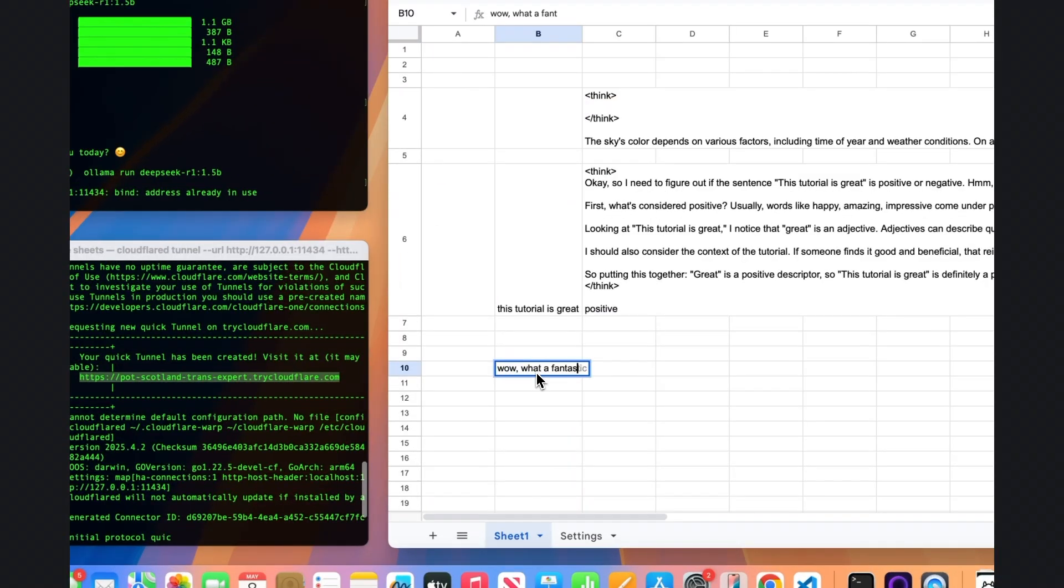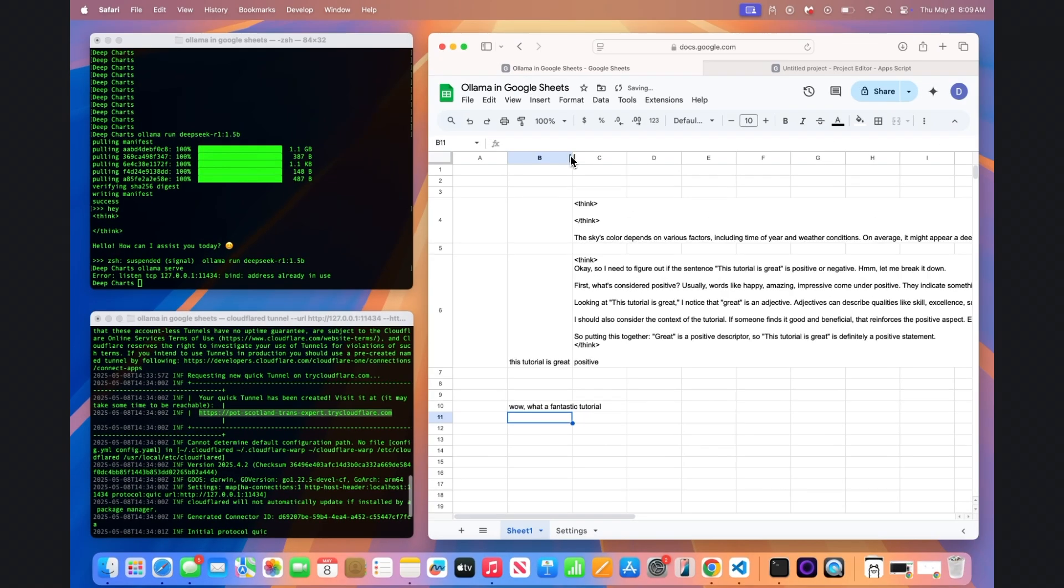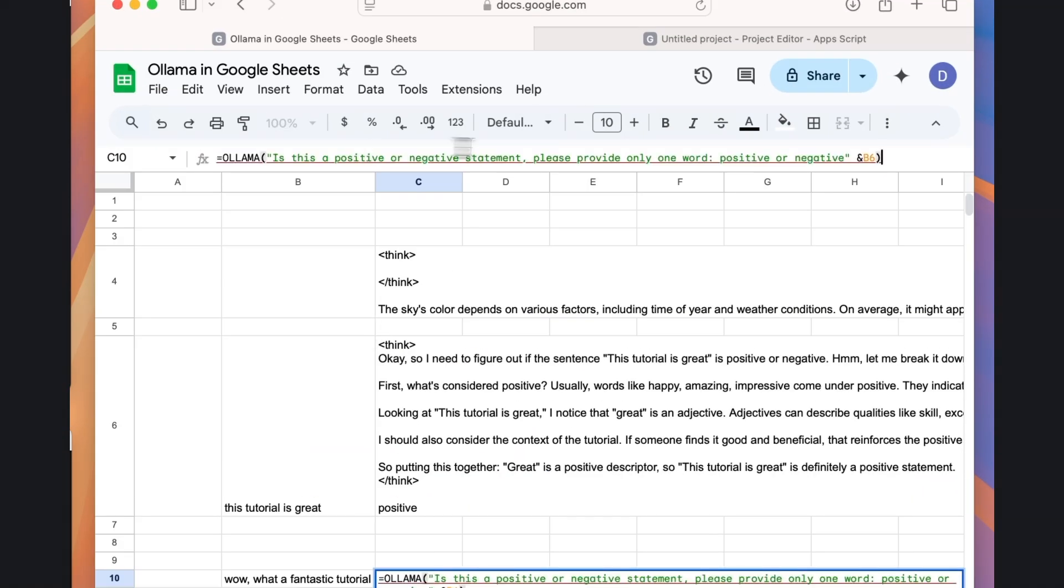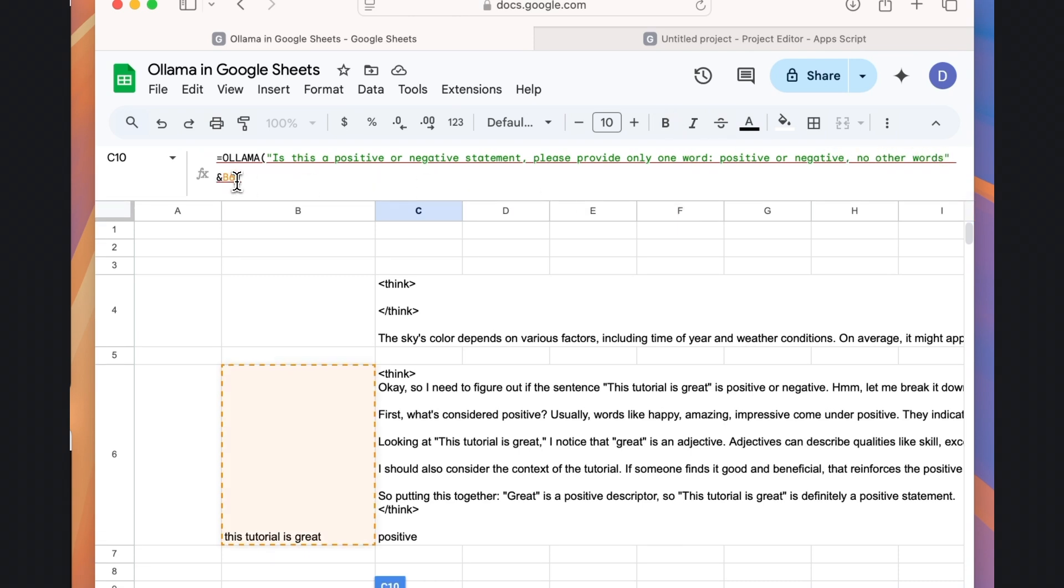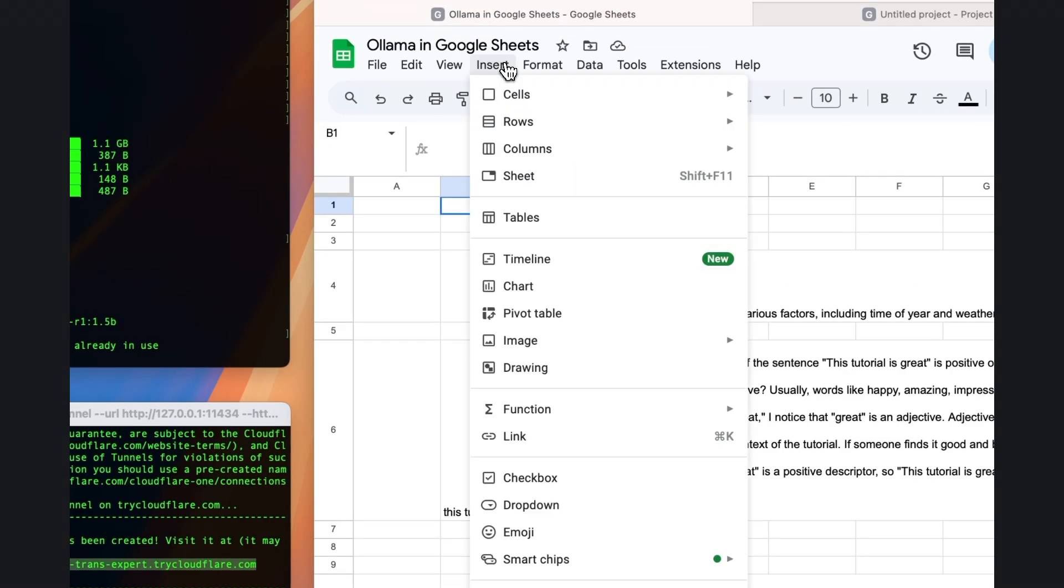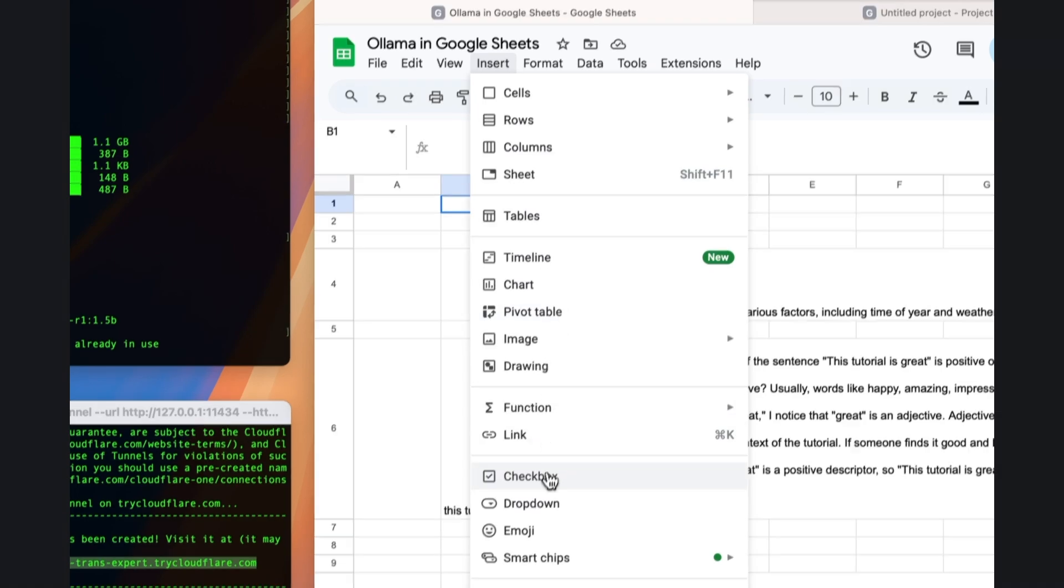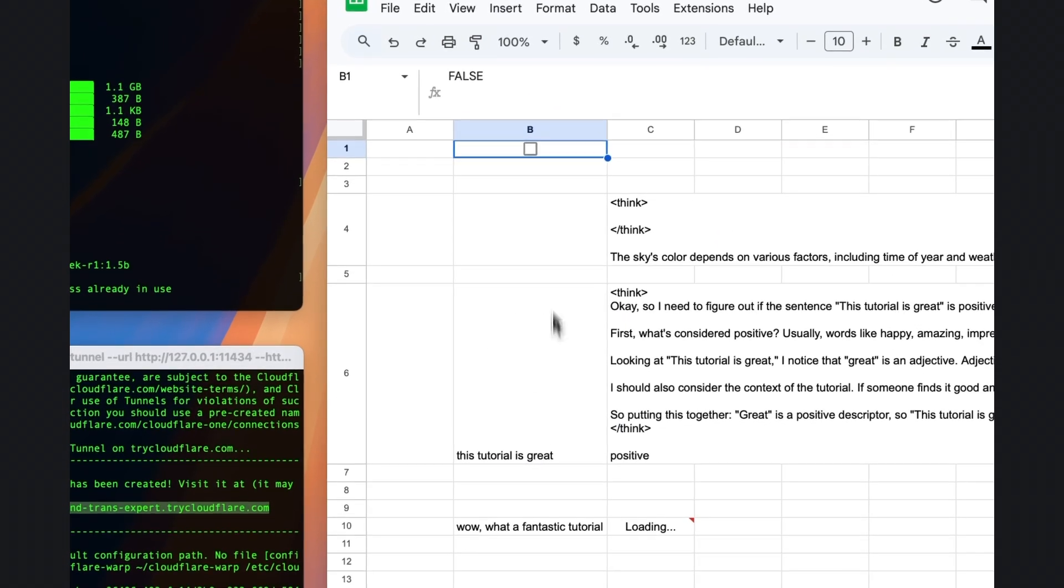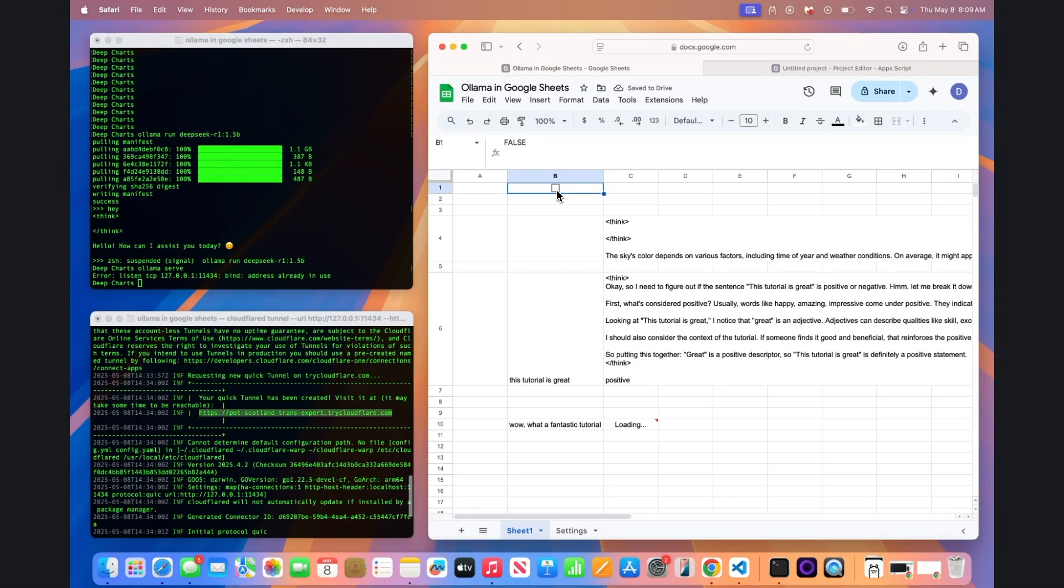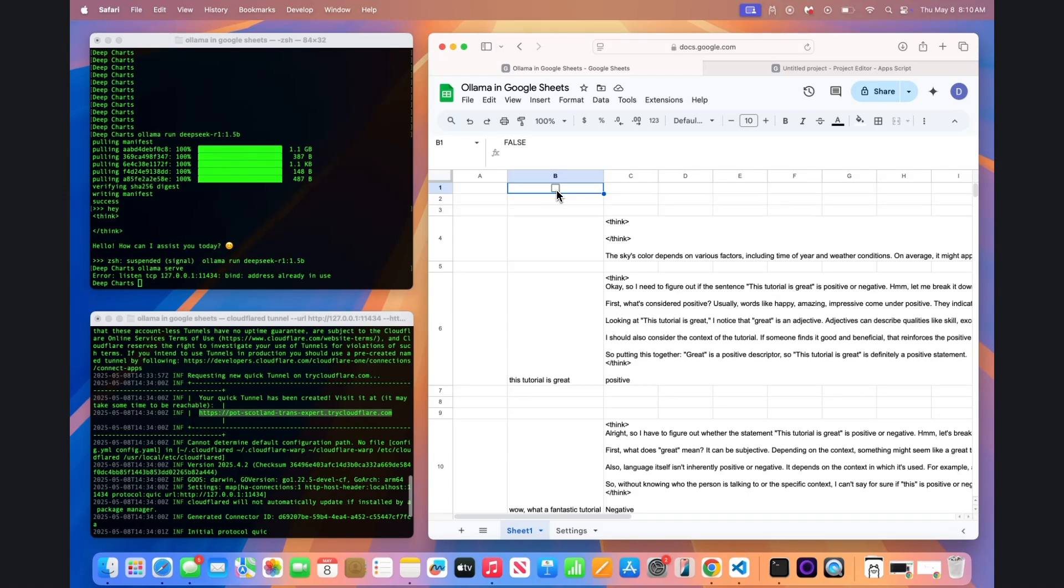If you want a quick refresh and rerun of an OLAMA query, add the cell name of where you'll place a checkbox as an additional argument at the end of the OLAMA formula. Next, choose an unused cell, then go to Insert on the menu bar, and then click on Checkbox. When you toggle the checkbox twice, it will rerun the query.